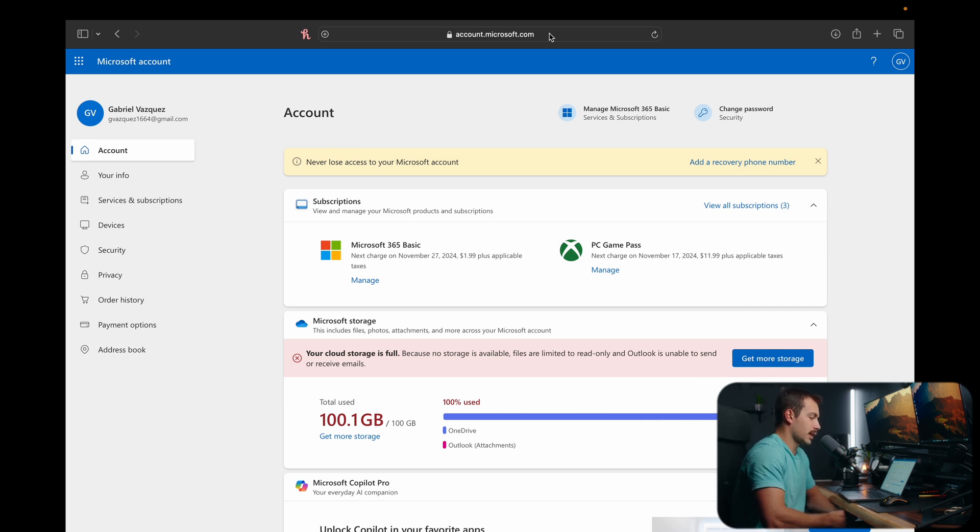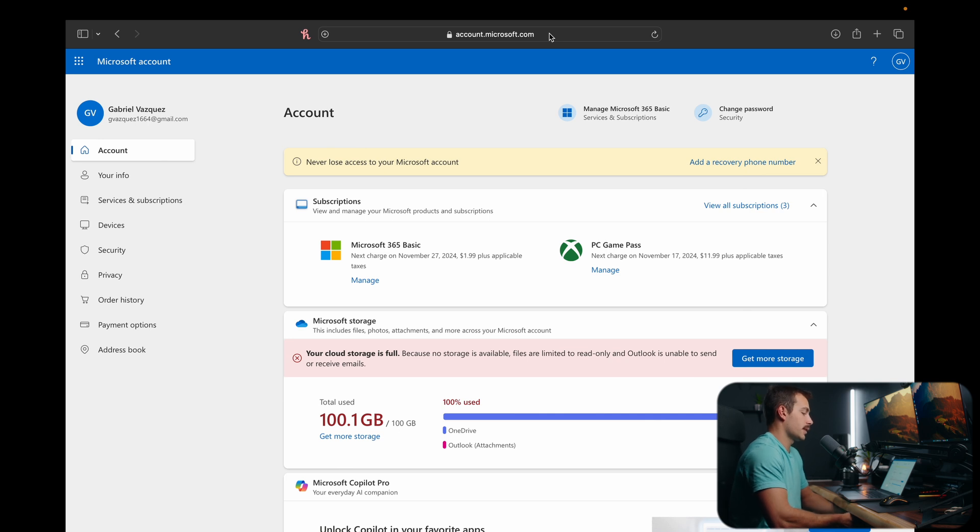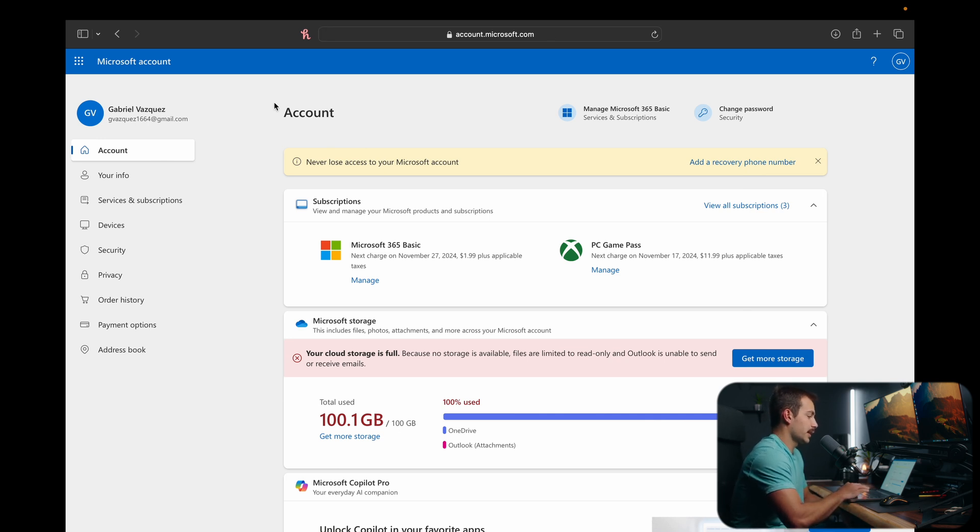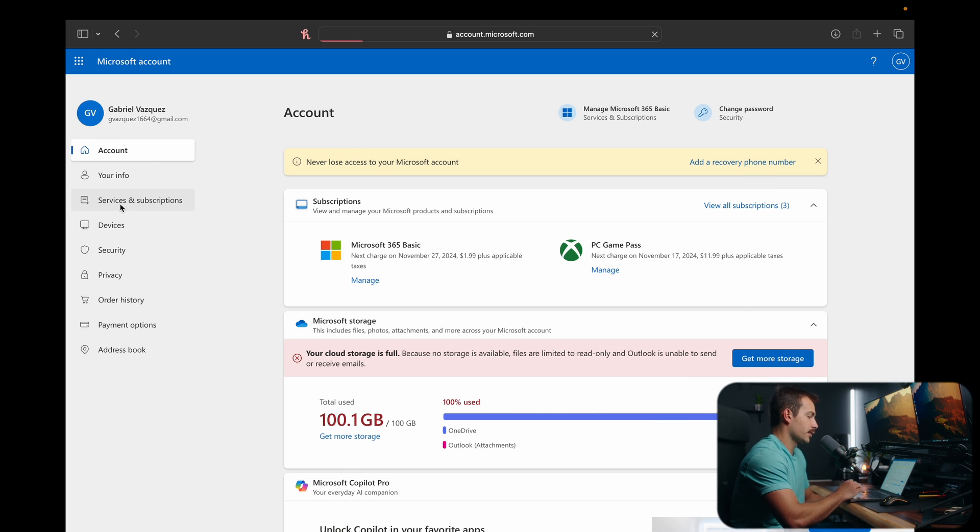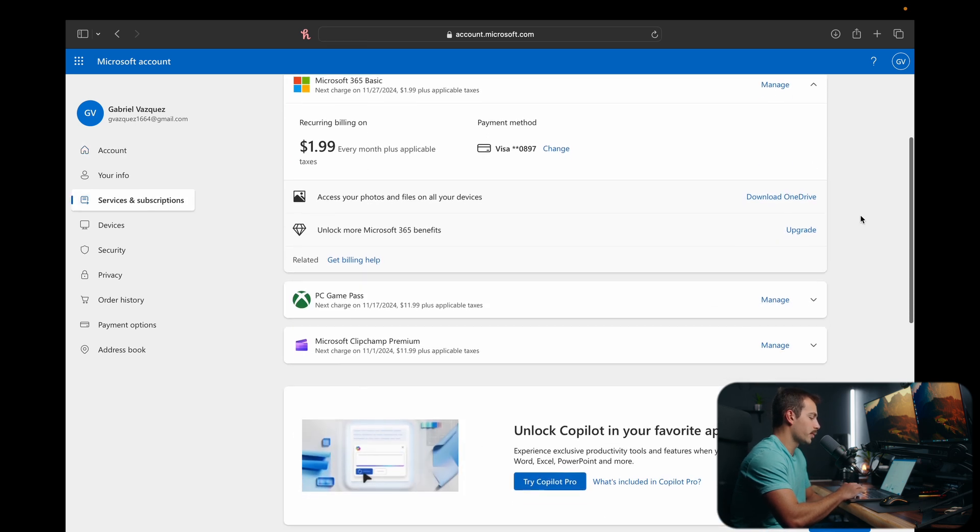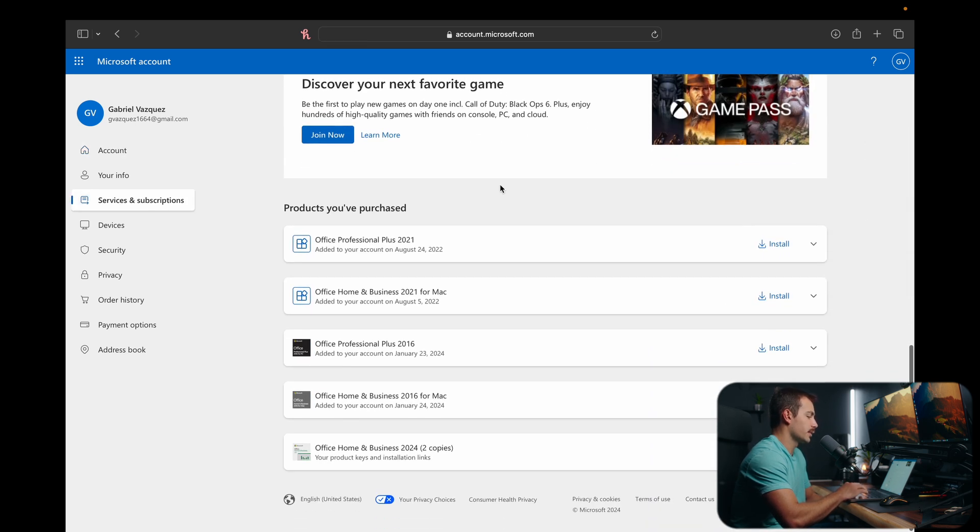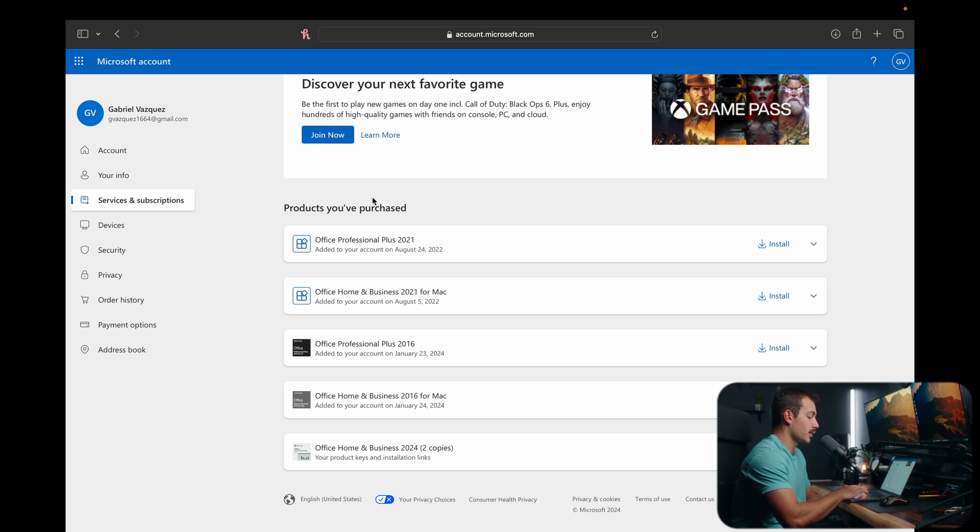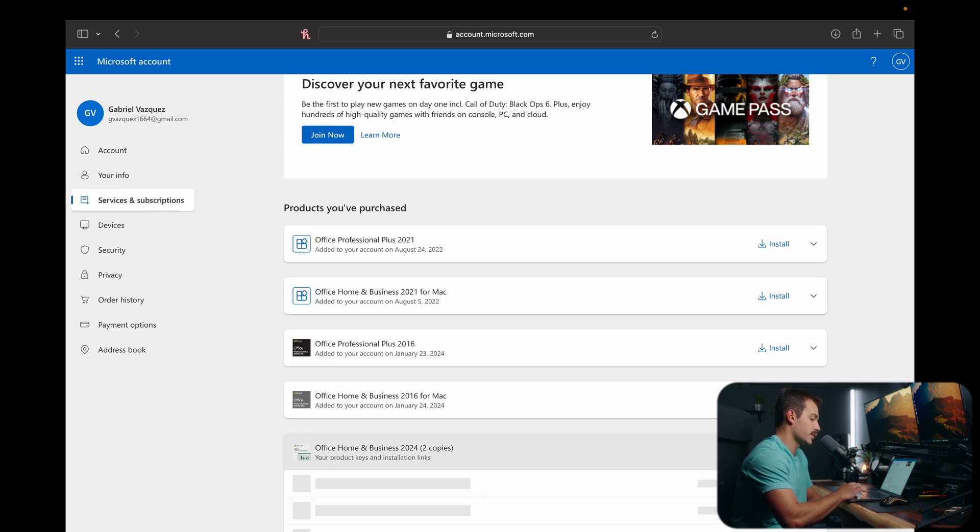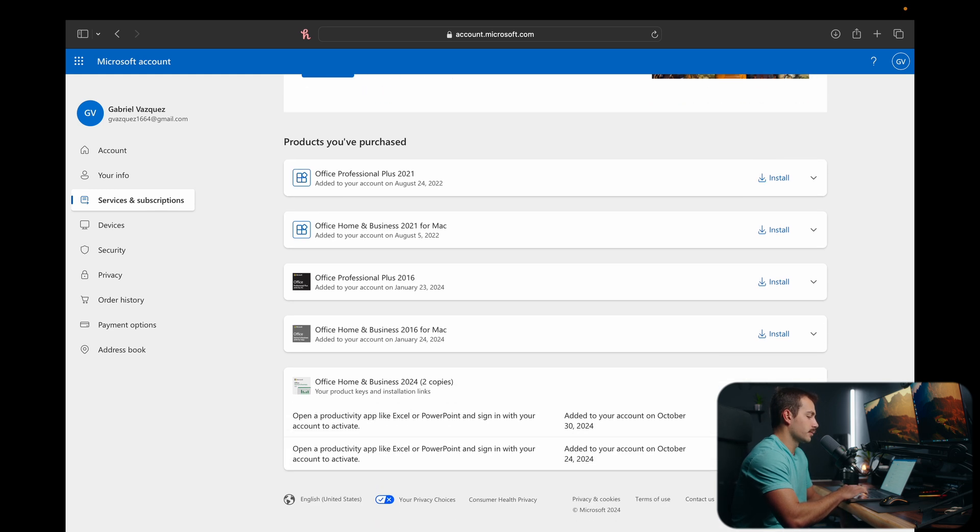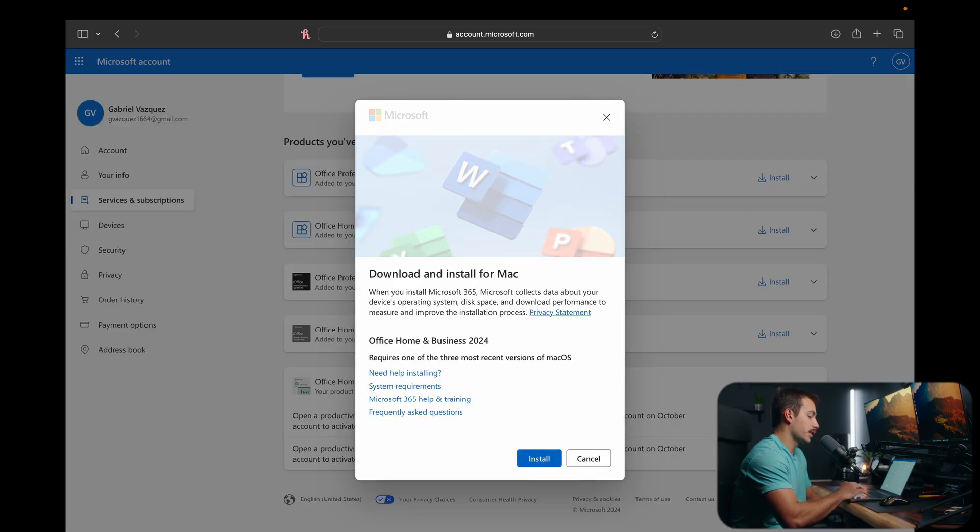Important note: this has to be the Microsoft account that your key is registered to, as if it's a different account this method is not going to work. Just make sure you're signed into the correct account. Once here, we're going to go down to Services and Subscriptions. From this point we're simply going to scroll all the way down until we see Products You've Purchased.